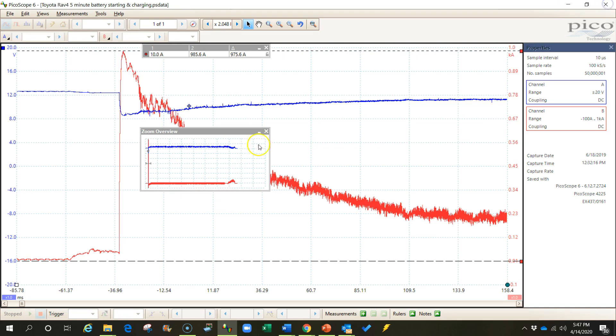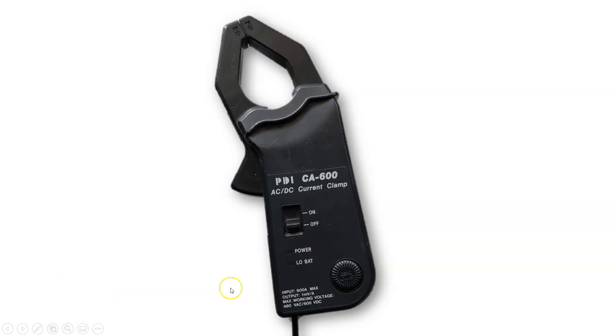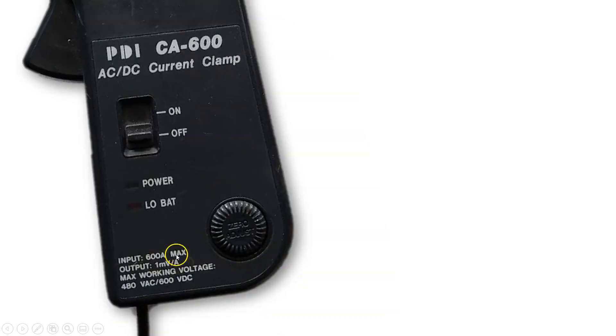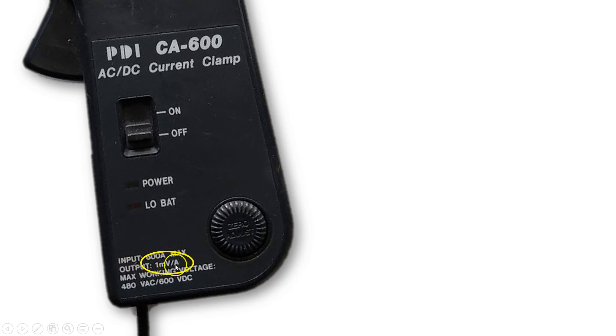So now that we have this, let's set up the probe. So the first thing that we need to do is go look at the ratio on the probe. The ratio says that 1 millivolt coming out of this probe and going into our lab scope will equal 1 amp.